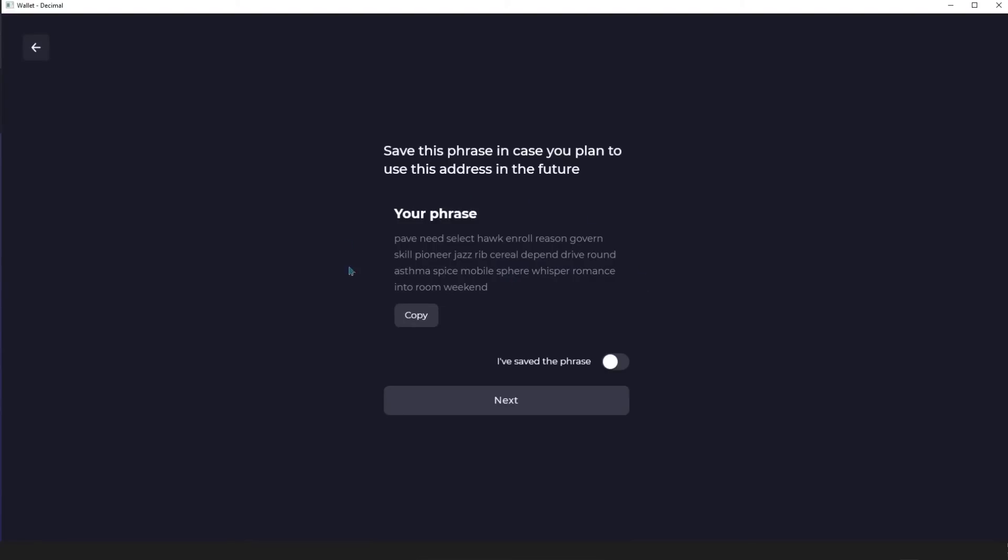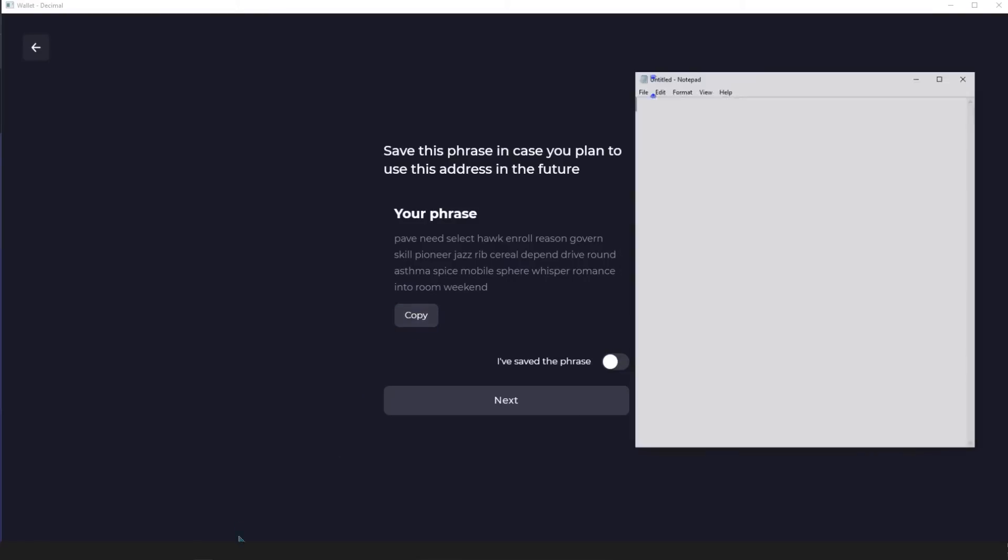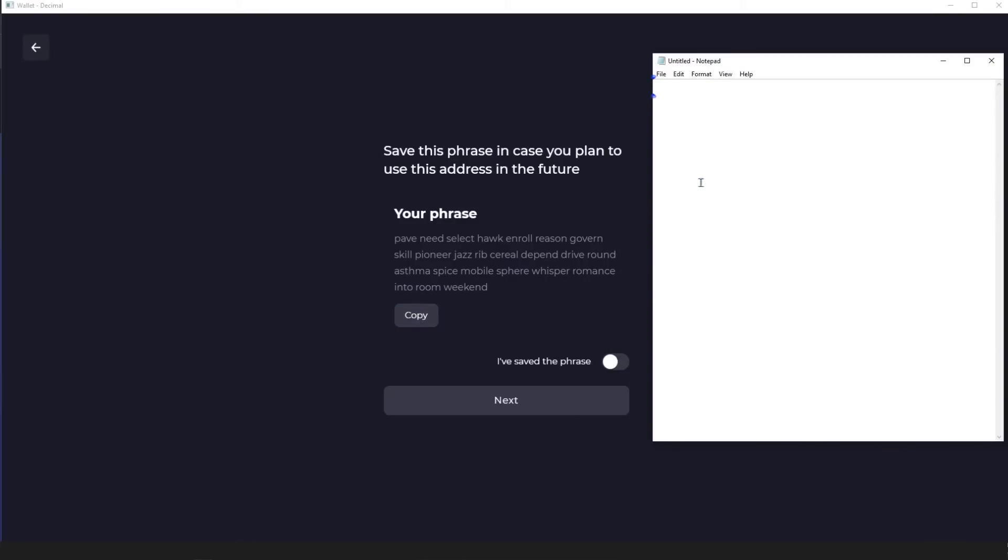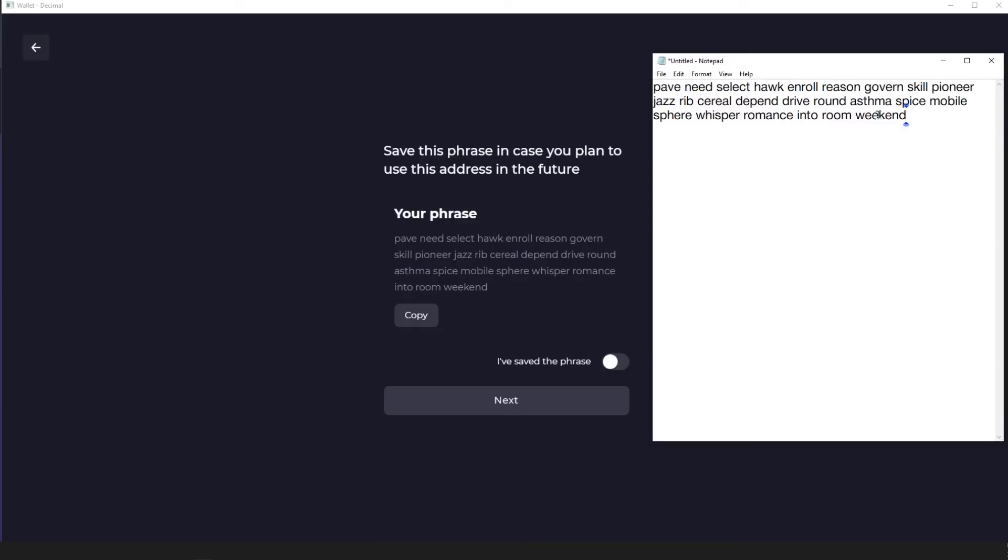You should store it with special attention. If you lose it or compromise it, you will not be able to use your wallet. Therefore, we recommend that you write it down on paper first.